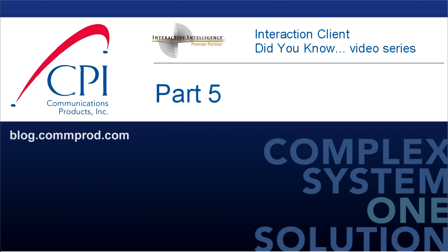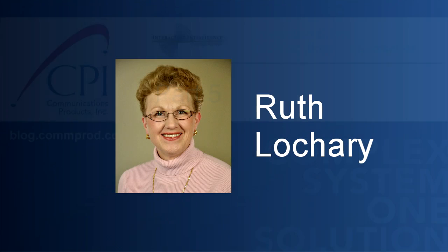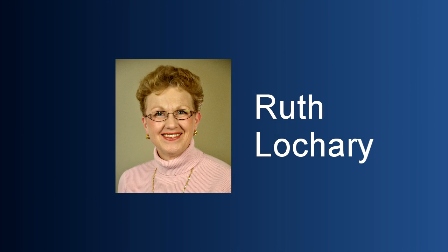Welcome to the Interaction Client Did You Know video series by CPI. Hi, this is Ruth Lockery with our next installment of the Interaction Client Did You Know video series.